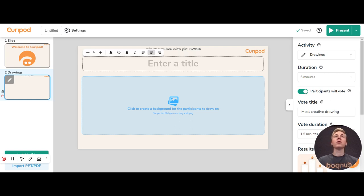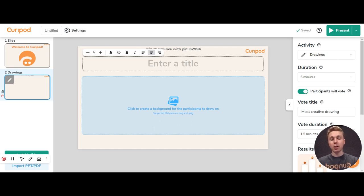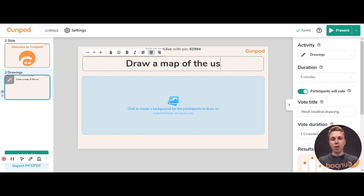These could be such activities as Draw How You Feel Today. It's a lot of fun with younger kids, but it could also be a lot more advanced, such as Draw Map of the US. You can use it for math exercises as well.